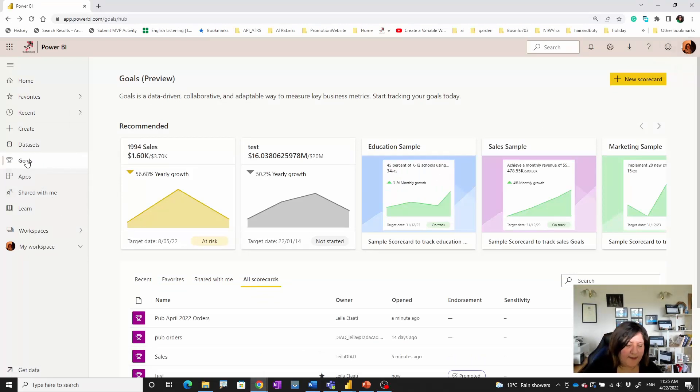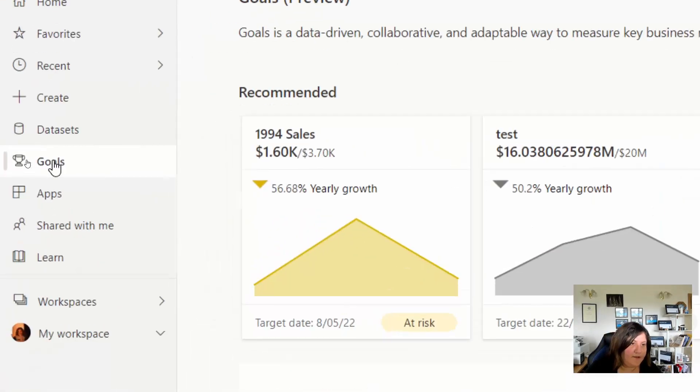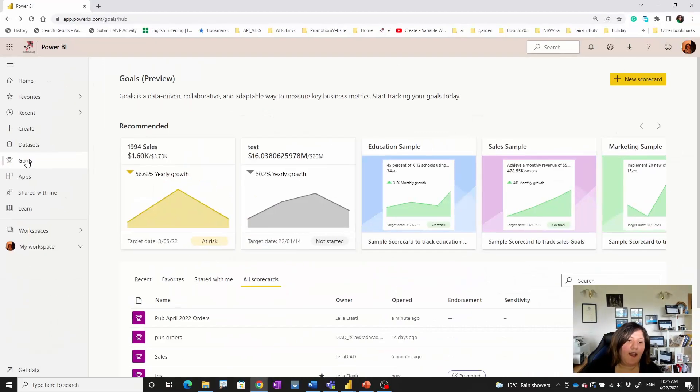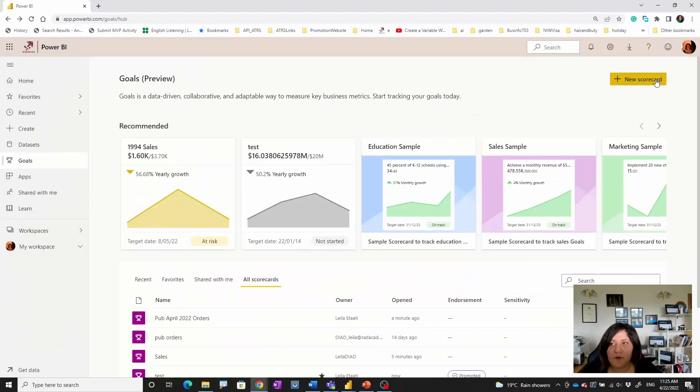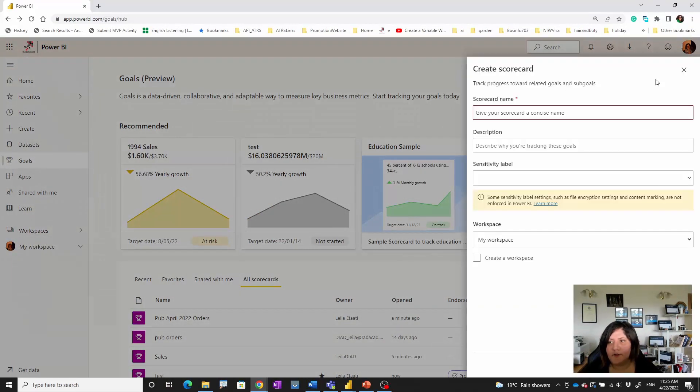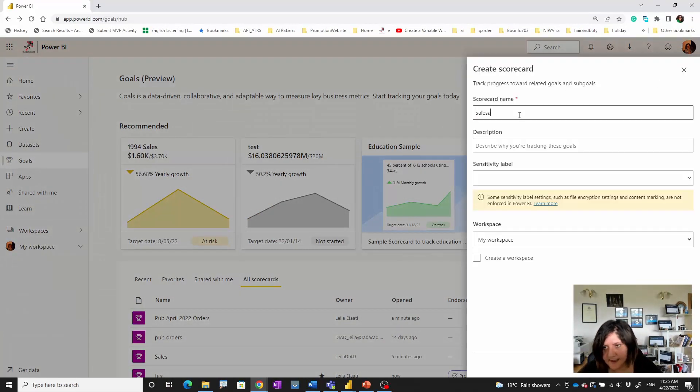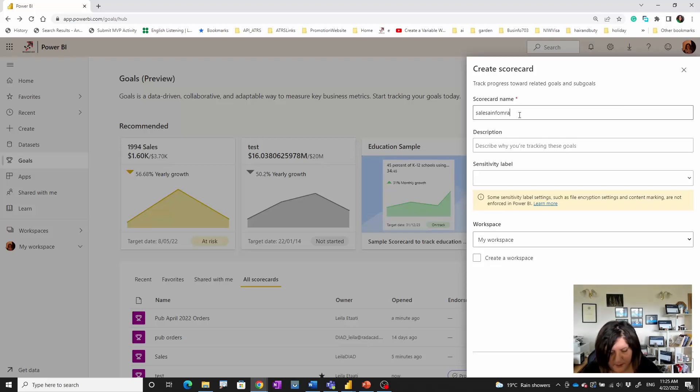I log into my Power BI service and I'm going to the Goals section here, and then I'm going to create a new scoreboard. To create that you need to create a scoreboard. I'll call it Sales Information.